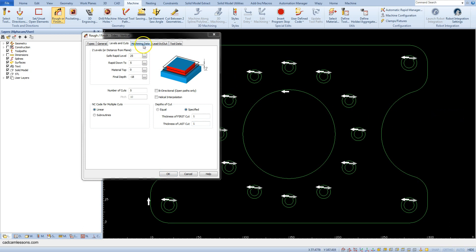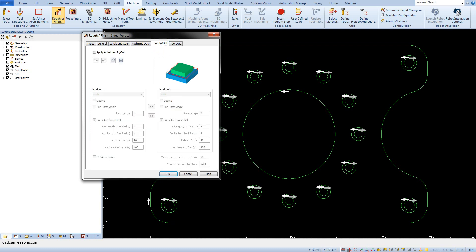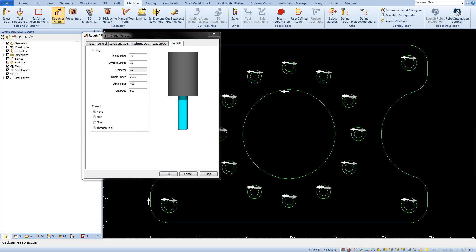In the Machining Data tab, the Stock To Be Left field lets us leave material on the contour for finishing machining — for now leave it at 0. Go to the Lead In/Out tab, where we can specify how the tool enters and leaves the material — we will return to this tab in a moment. In the Tool Data tab, we can change selected parameters for this particular operation only; it will not affect the global definition of the tool.